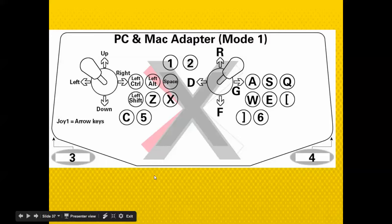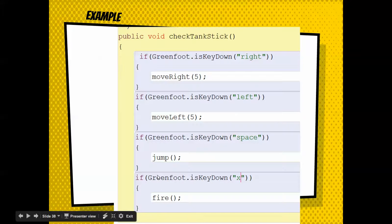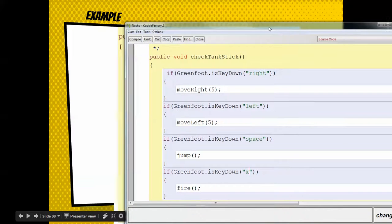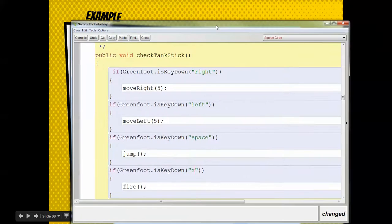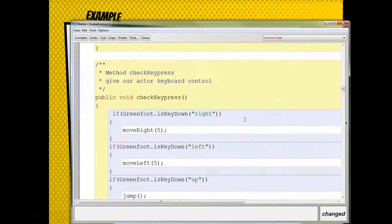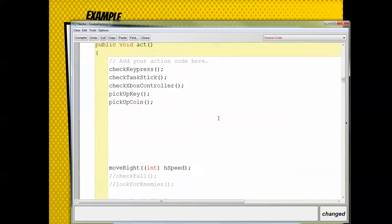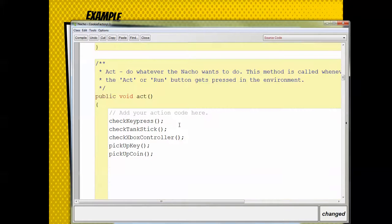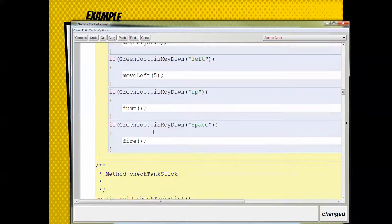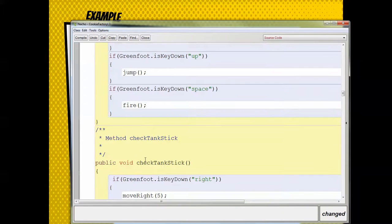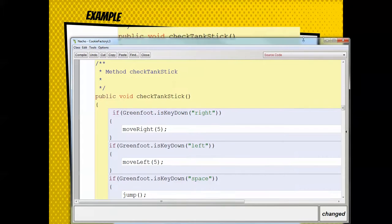Here's an example from my project. In the act method, you're going to say check tank stick. We come down here and we have something like check tank stick, and right and left are going to correspond with the stick movements.